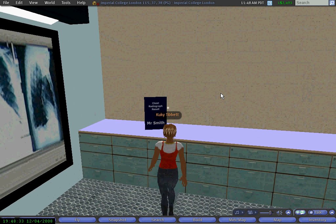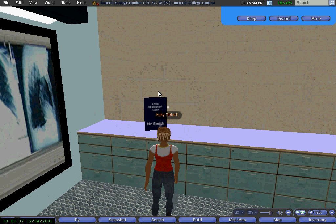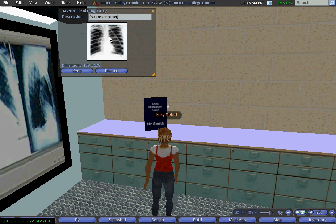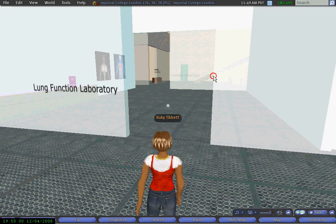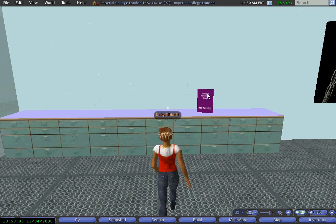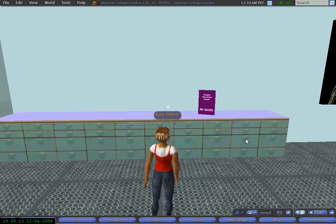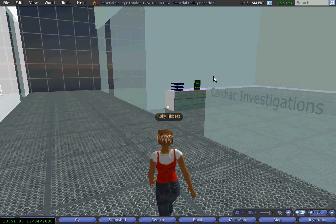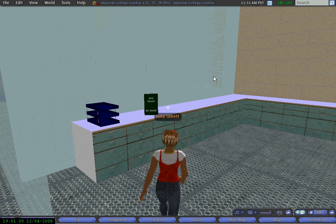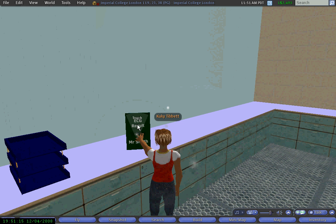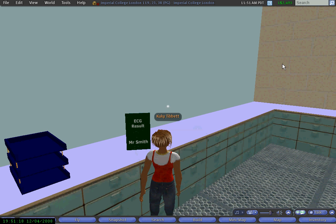Mr. Smith's x-rays are there waiting for me. I click on that and get a note card with the image of the x-ray and keep it. Now I go to get the result for the oxygen saturation test, click on that, and get my result via a note card stating this is a test you may need to carry out but it is not essential. Then I come to pick up the ECG result — I click on Mr. Smith's result and get another note card with the result.